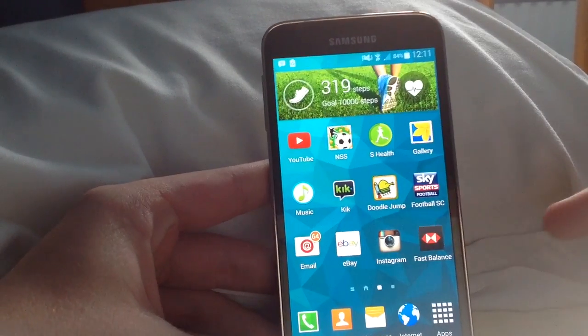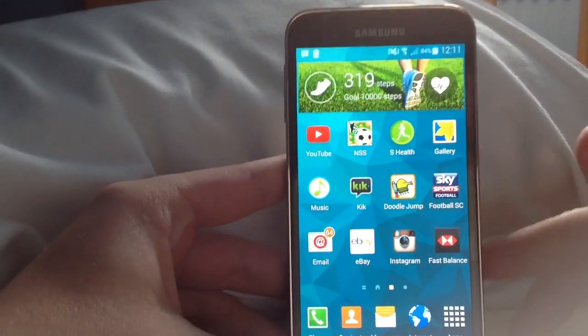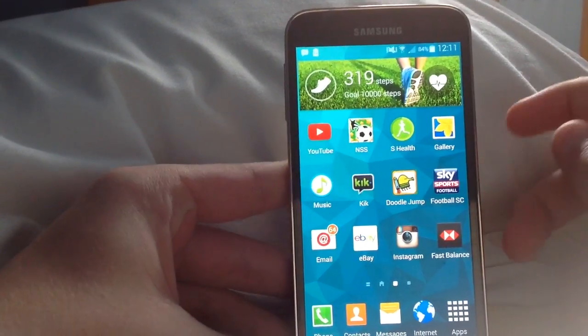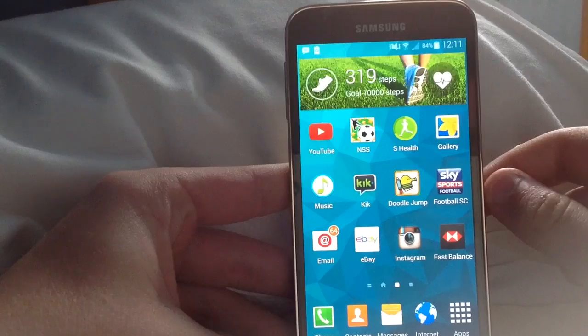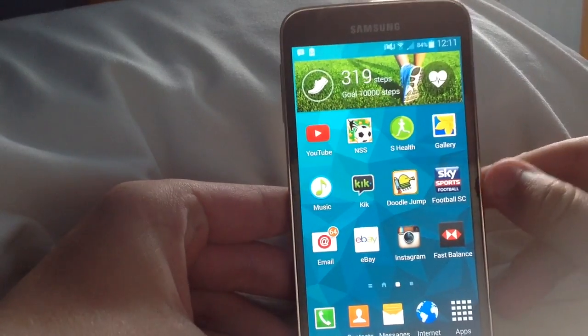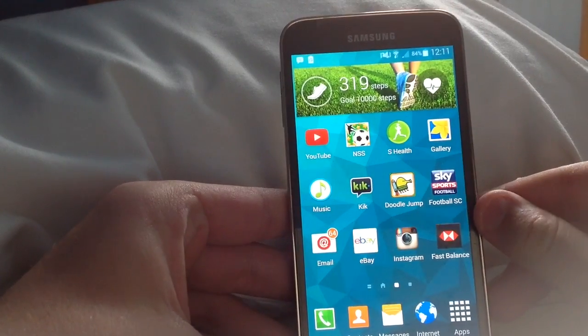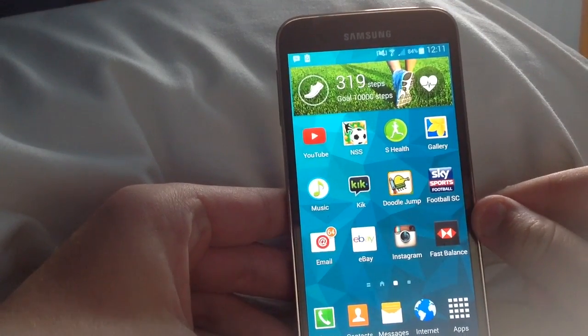Hi guys, this is Habohd and today I have a very useful tutorial for owners of the Samsung Galaxy S5.